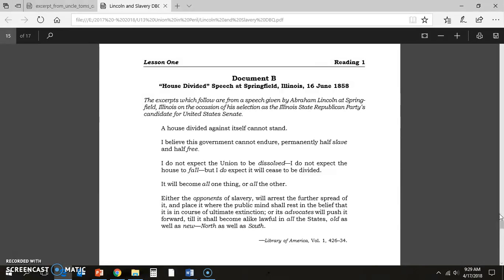Lincoln believed that this government cannot endure permanently half-slave and half-free — it must be one or the other. When the union is divided between two major differences, the north is industrialized and full of immigrants, while the south is agricultural and full of slaves. Those conflicts, along with the southern dominance of Congress through the three-fifths compromise, mean this is an issue the United States has to make a decision on.